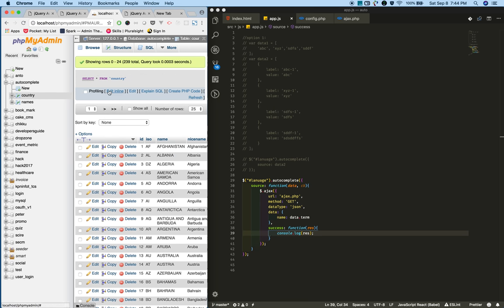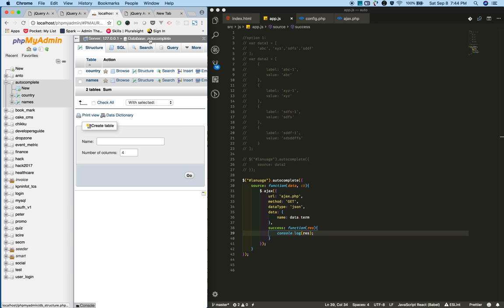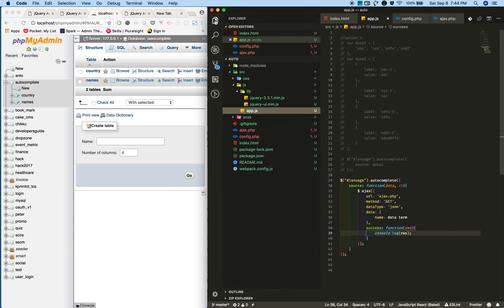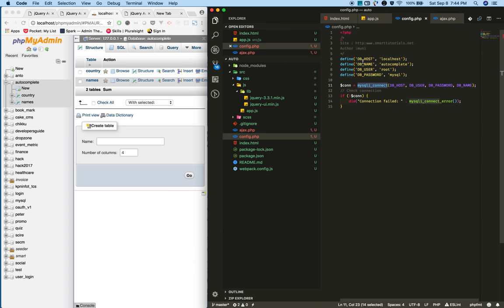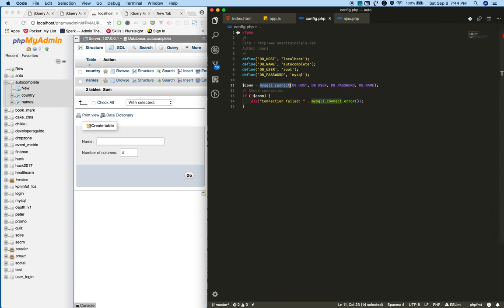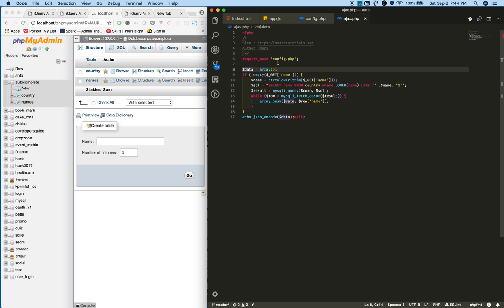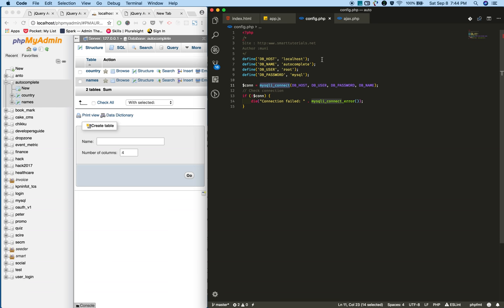I already created an autocomplete database with two tables: country and city. It has dummy data in it. Next you need to create a config.php in your project root folder. Provide the database name, user, password, and host. Using mysqli_connect I'm connecting. Next you need to create ajax.php and include that config file.